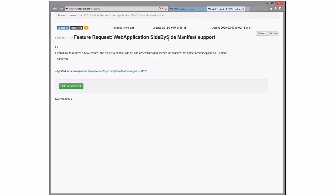Web application side-by-side manifest support — the ability to install side-by-side assemblies and specify the manifest name in the web application element. Neither of us knows IIS well enough to evaluate this. Web application side-by-side manifest — I don't know what that means. Is this like putting a binding path in your web config? I'm shaking my head — I have no idea.